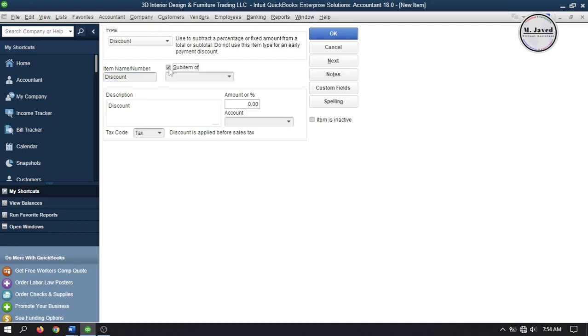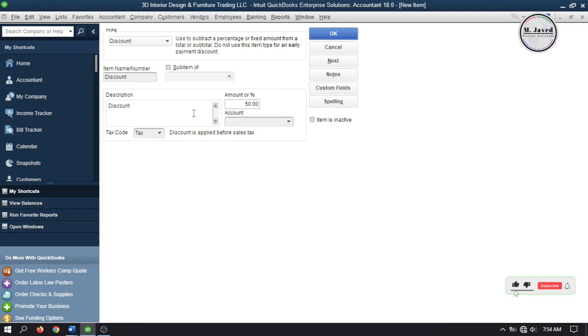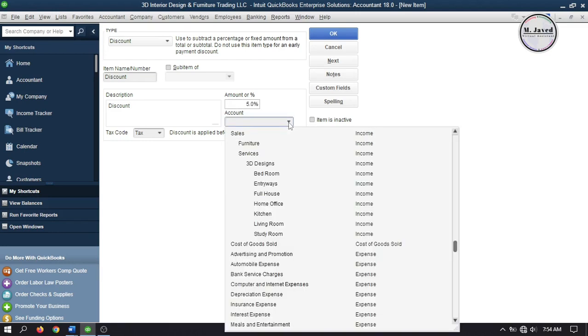You can also make it a sub account. Here in this field you have both options: either you can add your discount in terms of dollar amount or in terms of percentage. Remember, if you put it as a percentage you have to add the percentage sign. You need to assign an account to it so that QuickBooks can track it properly.